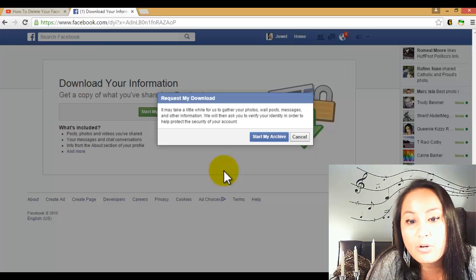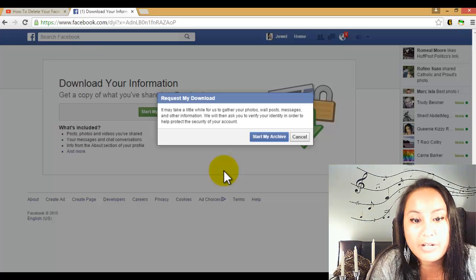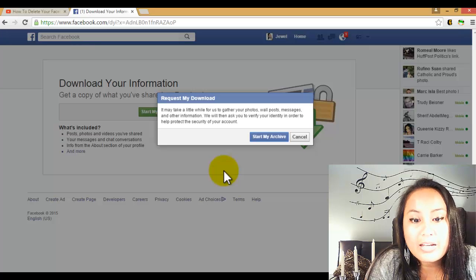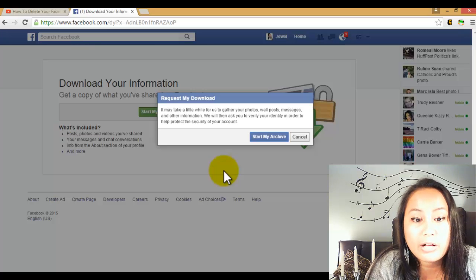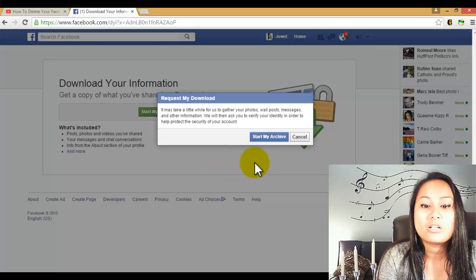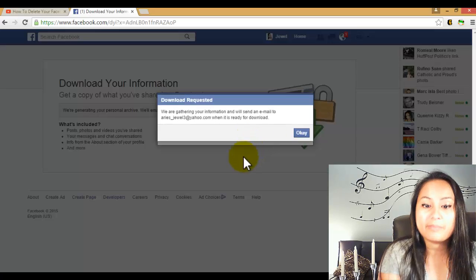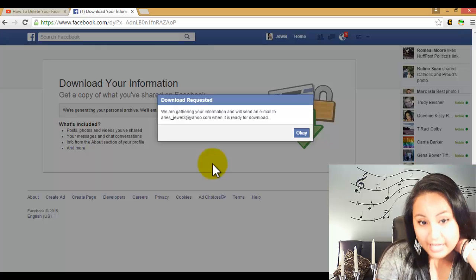us to gather your photos, posts, messages, and other information. We will then ask you to verify your identity in order to help protect the security of your account. So you click start my archive, you click that